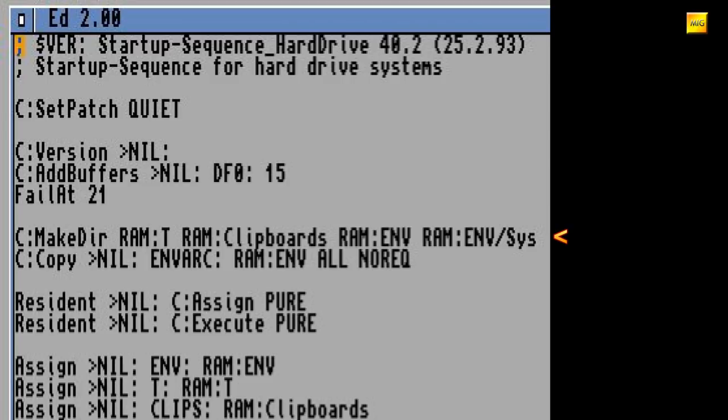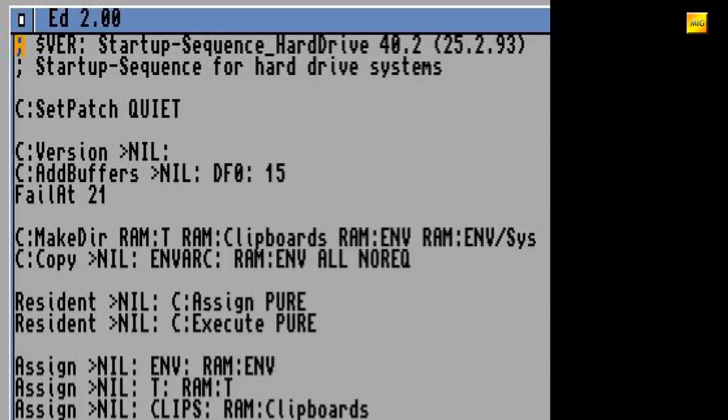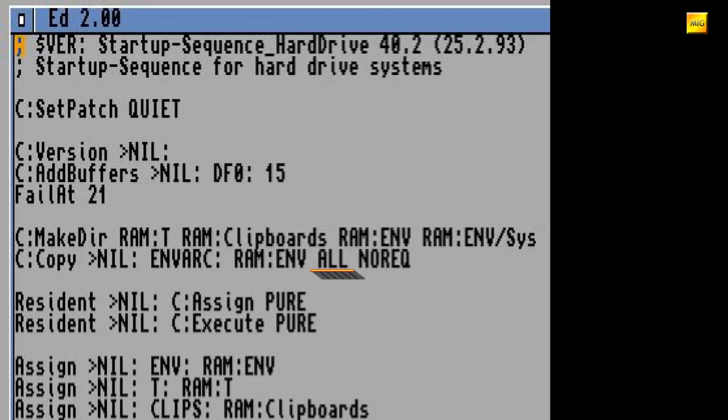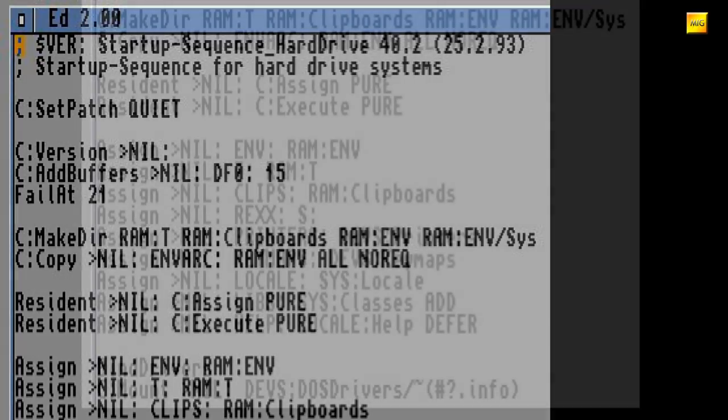Hier werden auf der RAM-Disk die Ordner T, Clipboards, ENV und ENV-SYS erstellt. Und hier wird alles vom Festplatten- oder Diskettenverzeichnis Prefs-ENV-Archive nach RAM-ENV kopiert. Da stehen sämtliche genutzte Umgebungsvariablen drin, die zur Beschleunigung einfach in die RAM-Disk kopiert werden. Im Prinzip ist das ein Copy-Befehl mit dem Switch All, also er soll alles kopieren, und NoReq, also No-Requester ohne Nachfrage soll das Ganze stattfinden. Logisch, Startup-Sequence läuft vollautomatisch.